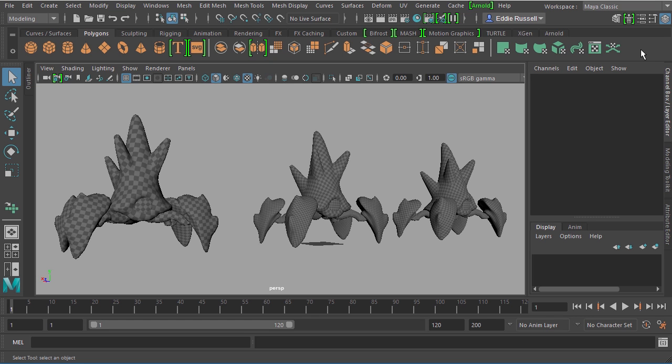In this clip we'll learn about strategies for laying out our asset's UVs so that we can take advantage of some unique features inside of Mari. This is going to be your module 1 clip 2 begin file. You'll find this inside the Maya files folder within your exercise files.